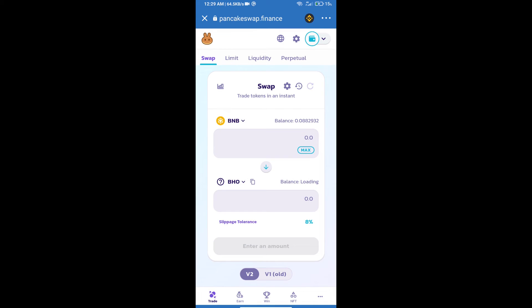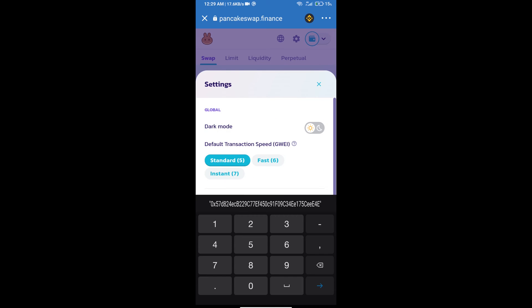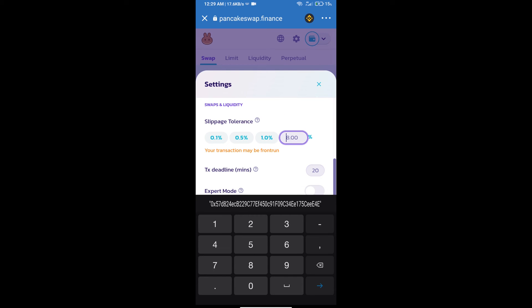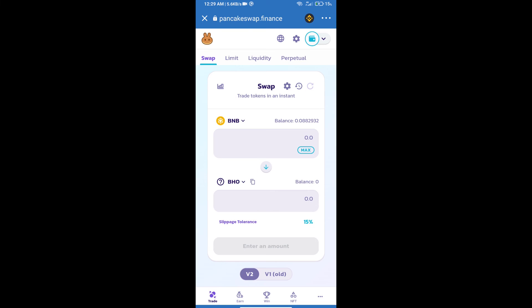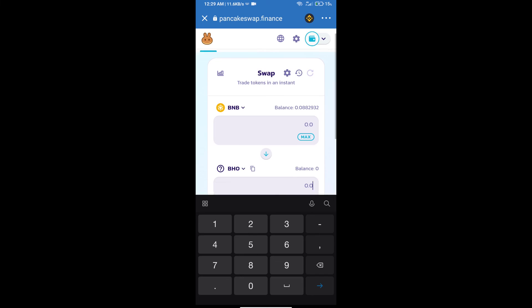After that, we will set slippage for effective purchasing. Click on this icon and set 15% slippage. Click the settings icon. Here we will enter the number of tokens.